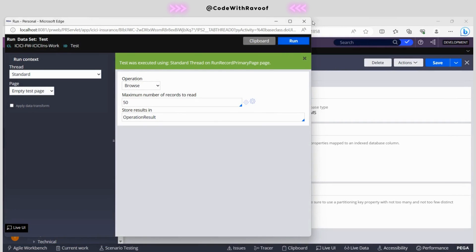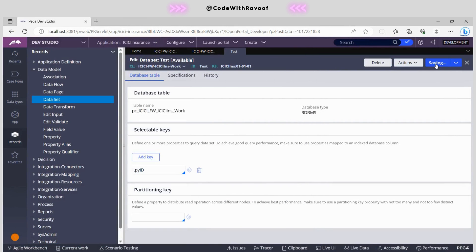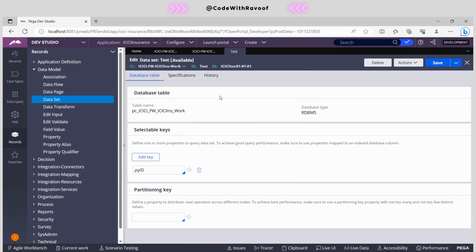If you just click on this, now your data set has been ready. This data set you can use it in the activity as well, like we will be having an activity method called data set execute you can use. In the data flow you can very well use as well. In the data flow you will be having that data set option, you can very well use it as output or input as well.